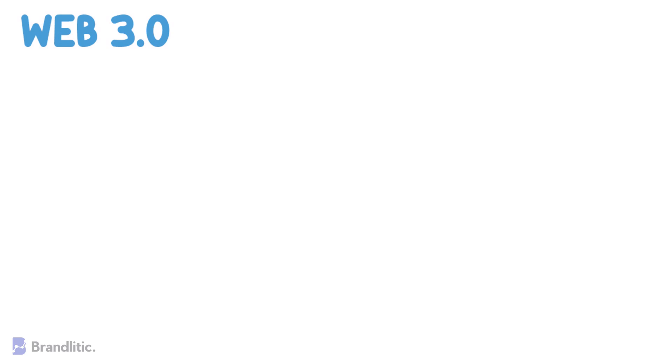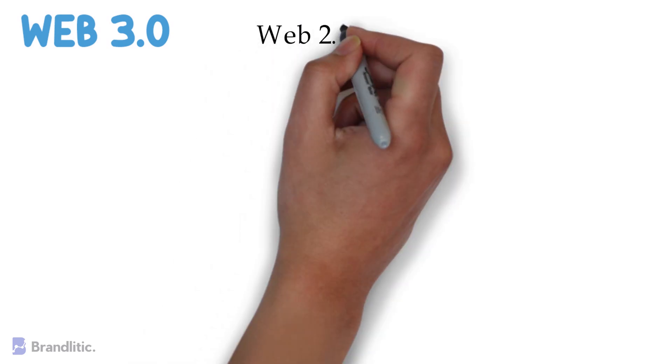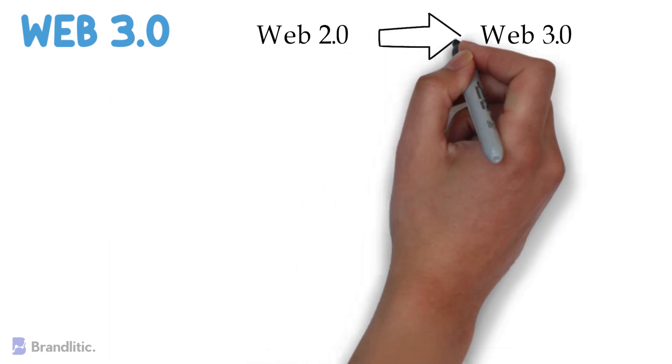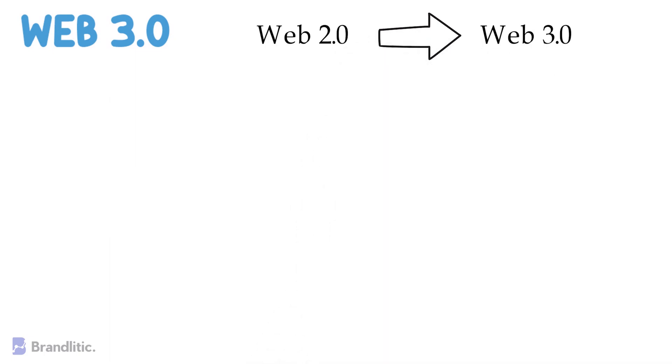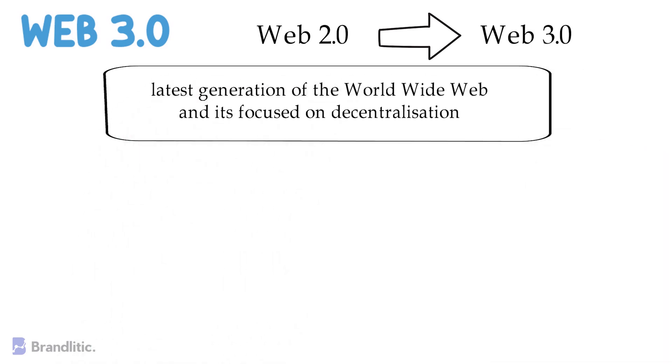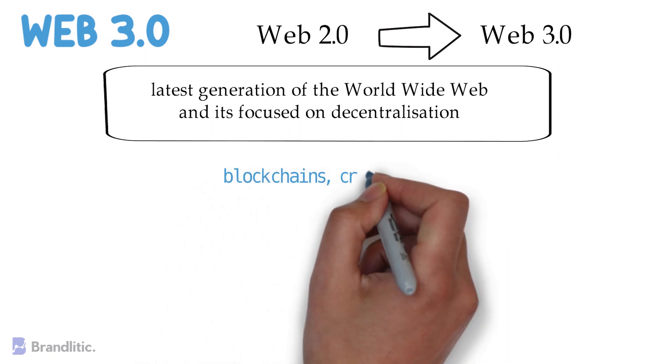Firstly, the switch from Web 2.0 to Web 3.0 means a big change for everyday users and developers on the internet. To define it, Web 3.0 is the latest generation of World Wide Web, and it's focused on decentralization. Web 3.0 applications and services would increasingly be powered by blockchains,